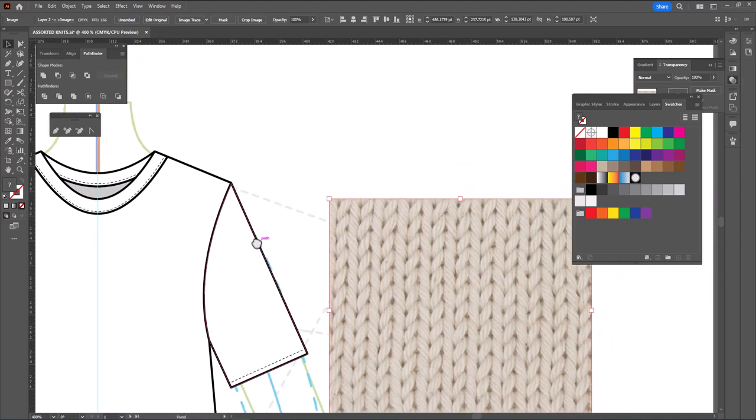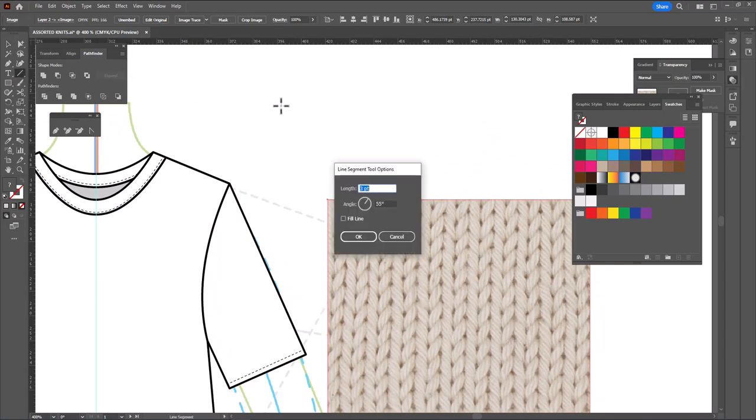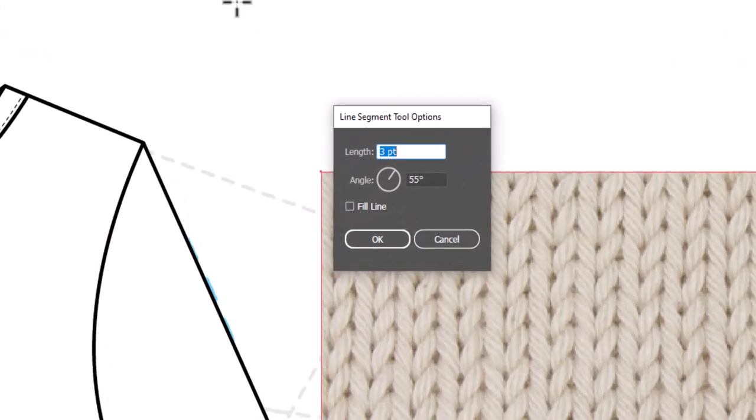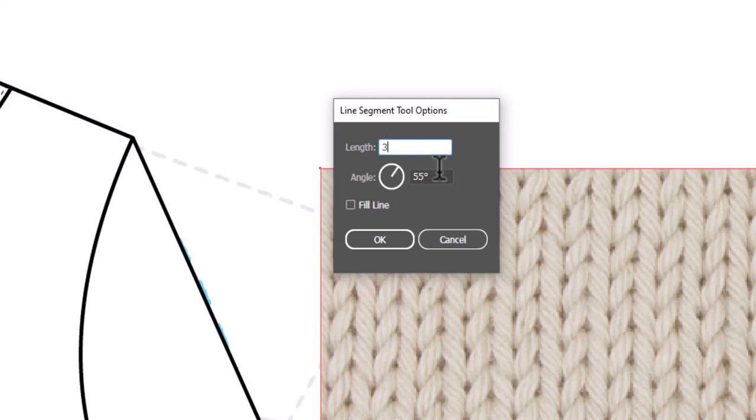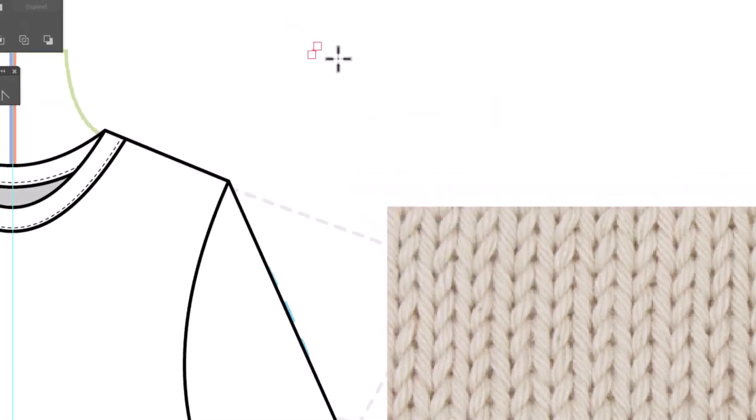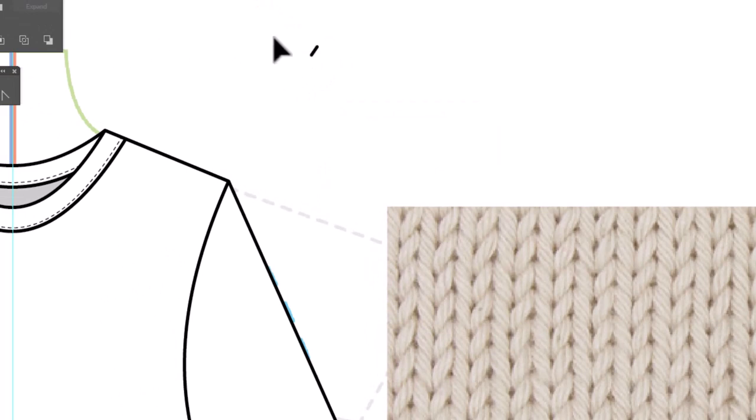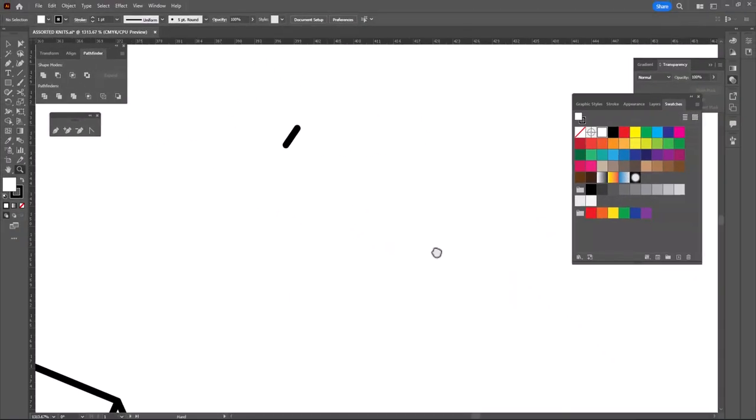So let's start by grabbing the line segment tool. We're going to click once on the page, and I'm going to create a line that is three points, and the angle is going to be 55 degrees. Click OK. And this is a very tiny, tiny line. I'm going to hit D for default just to get it to show up. And now I'm going to zoom in super close so we can see what's going on here while we work with this.